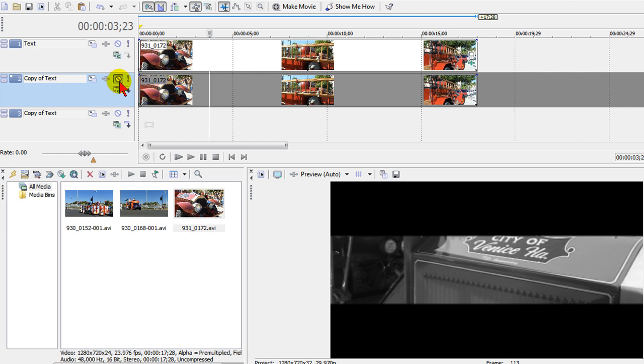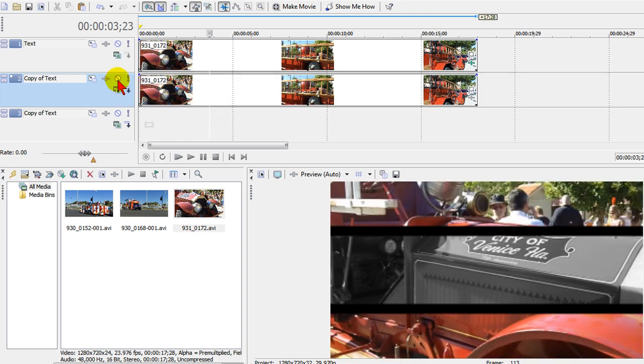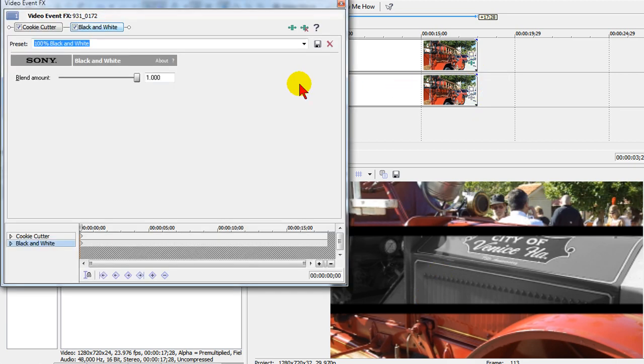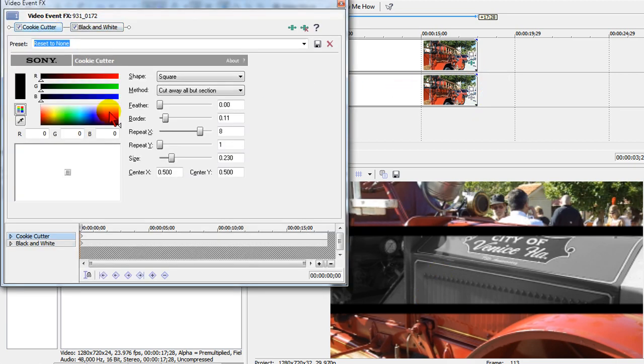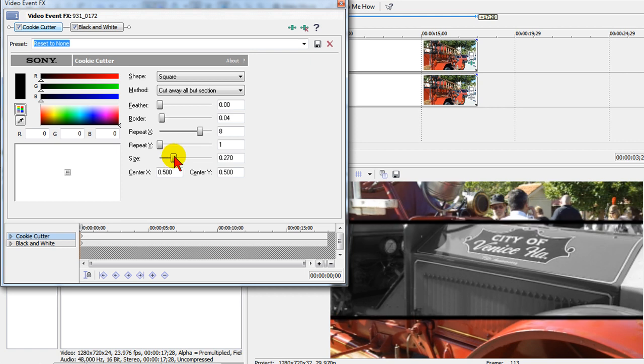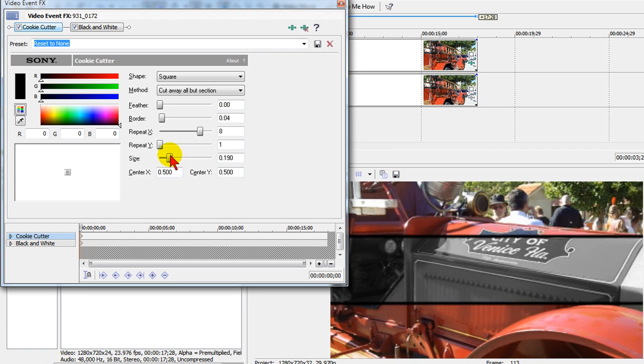Now we're going to unmute the track below and you see what we have there. Our border bars are probably too large so we go back up to our video effect. We select cookie cutter and then we can adjust our border size and while we're there we can also adjust the size of our on-screen image.